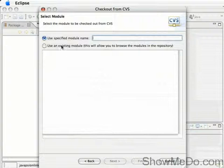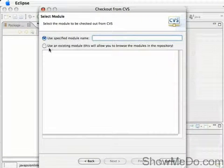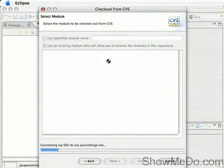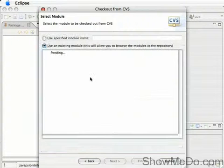Then we can either, if we know the module name ahead of time, just type that in there, or we can hit Use Existing Module and Eclipse will go off to the server and find a list of modules for us.